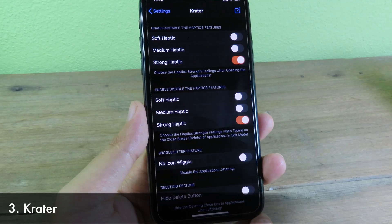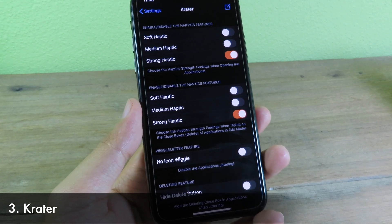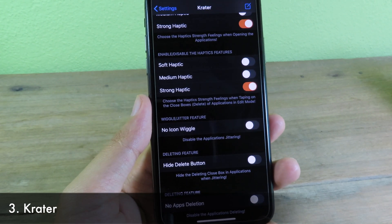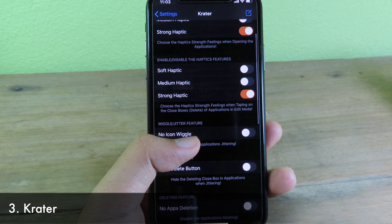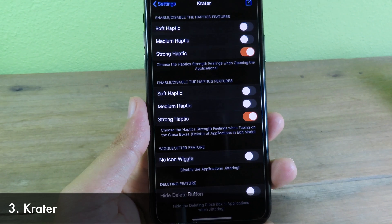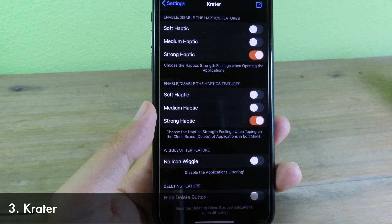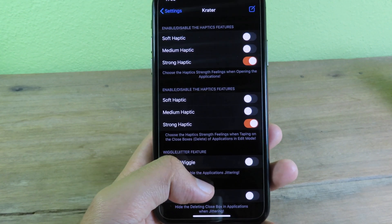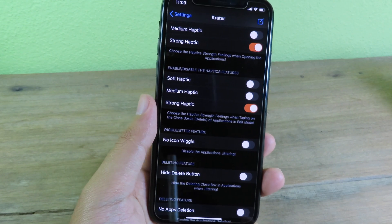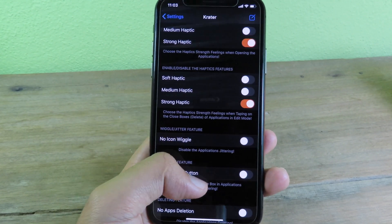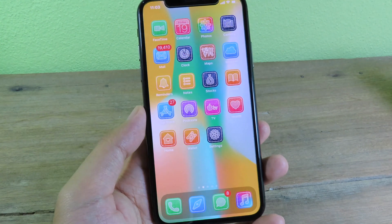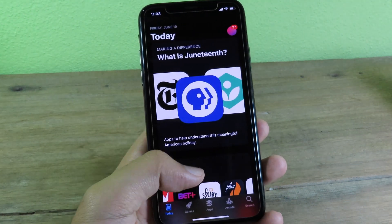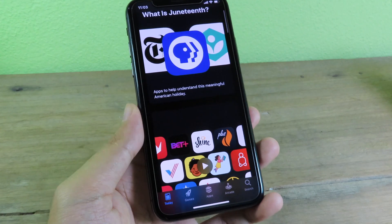This one is also a brand new Cydia tweak. For this simple tweak, it's going to add haptic feedback. You can enable strong haptic feedback as well. After you enable it, you're going to feel it when you open and do anything throughout your system. When I open an app, I can also feel haptic feedback in my hand.